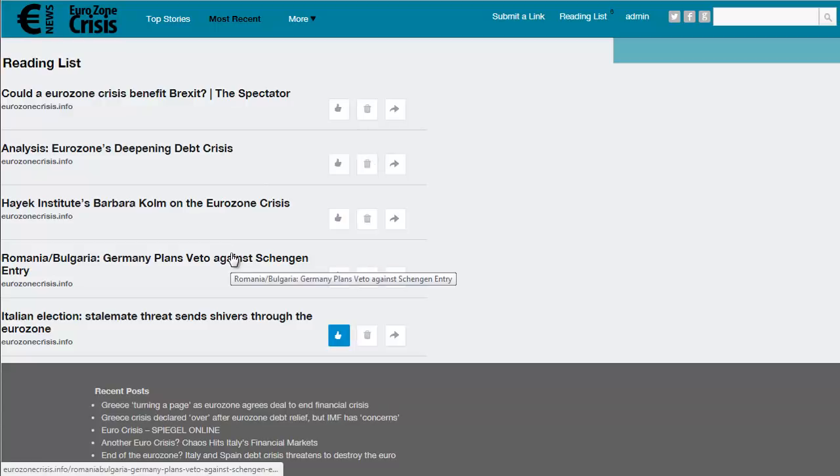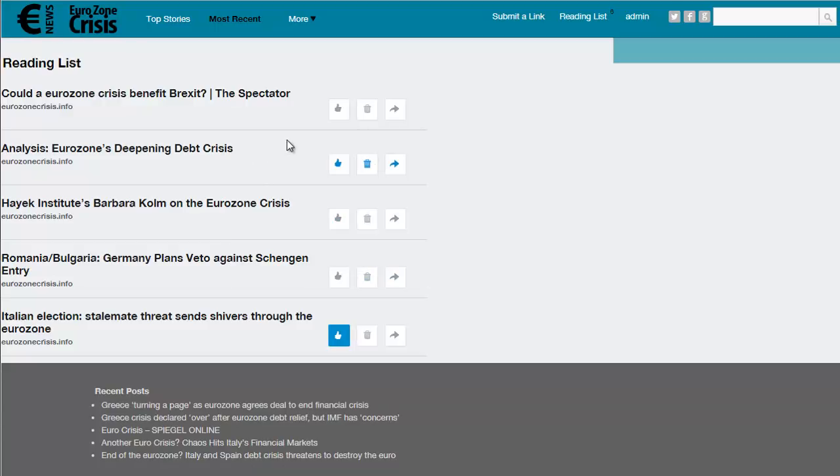This lets your members keep track of all the articles they're interested in and review those posts. They can then like, delete, or share any of those posts from this list. Now this not only helps draw your visitors back, it helps get them to join up in the first place as they need to be signed in to access and use this feature.